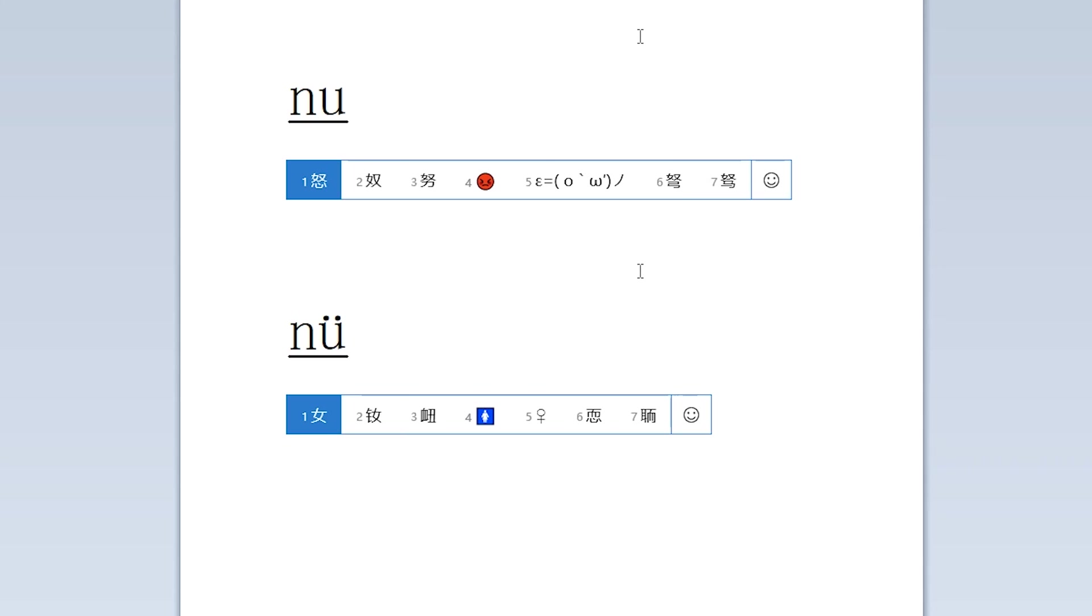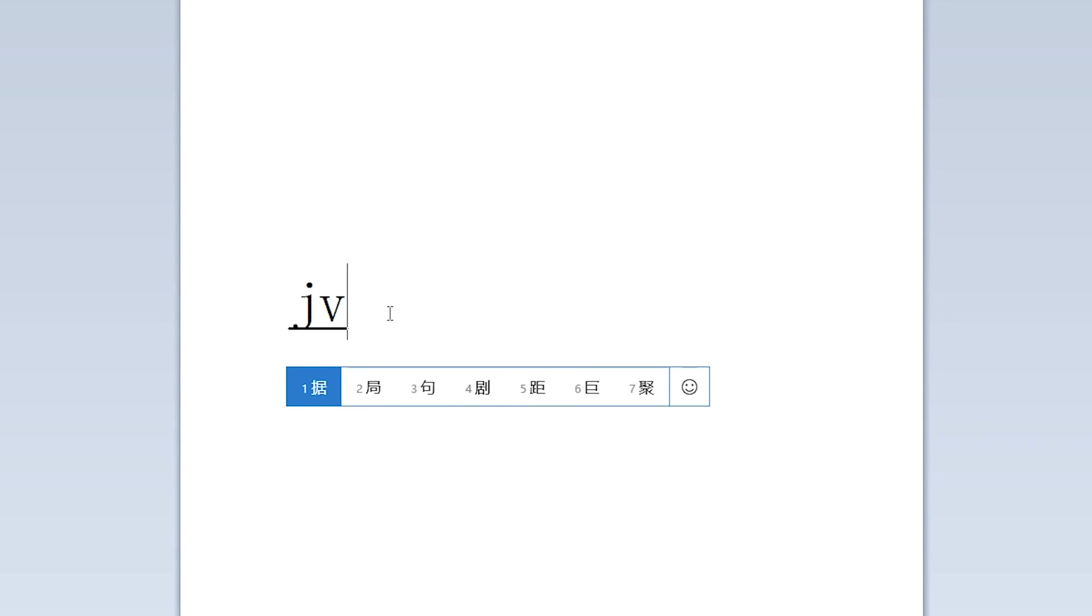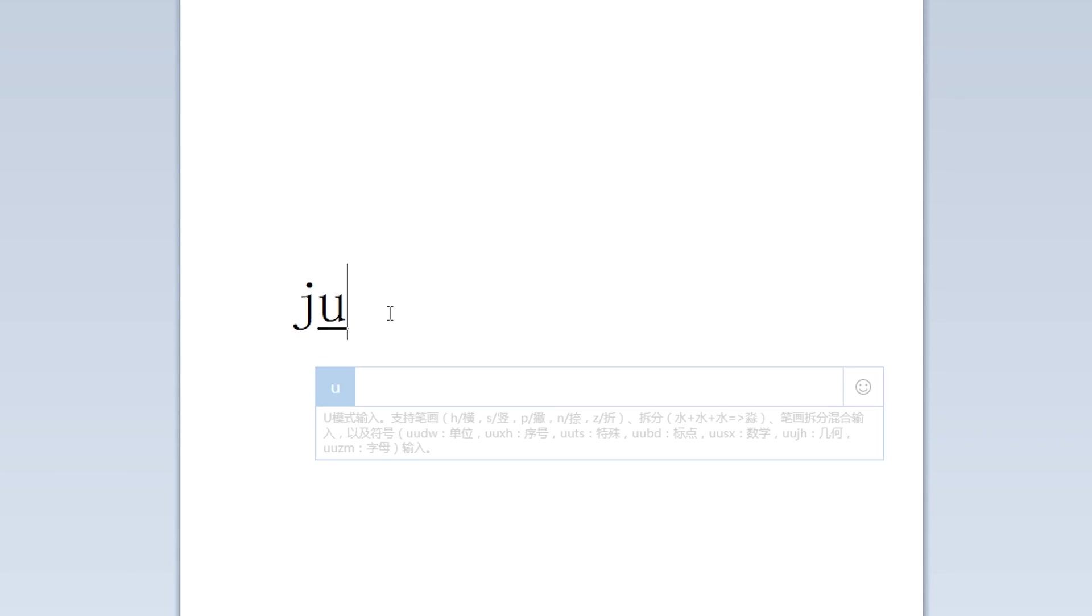The only time this rule doesn't apply is for the letters J, Q, X, and Y. Because those letters will never be followed by a U with an umlaut.